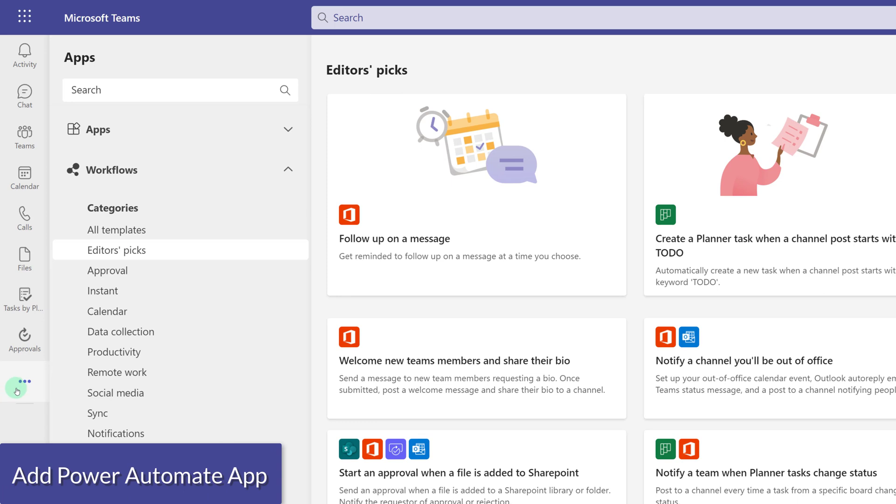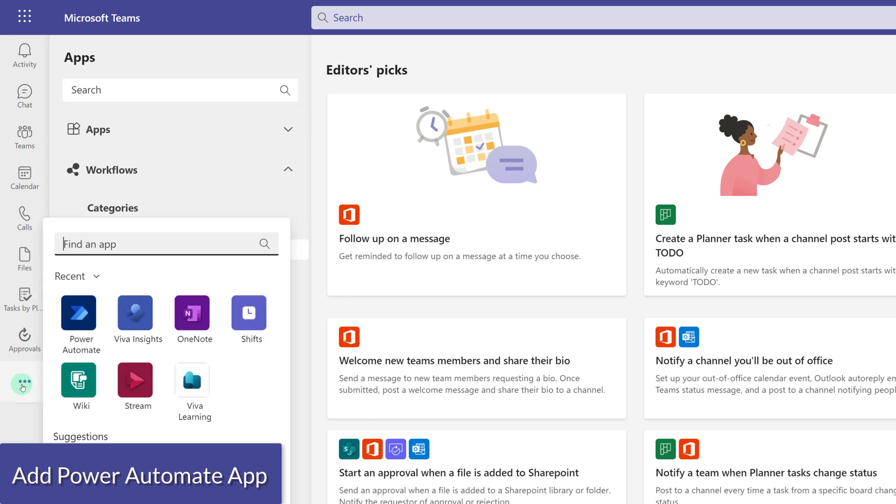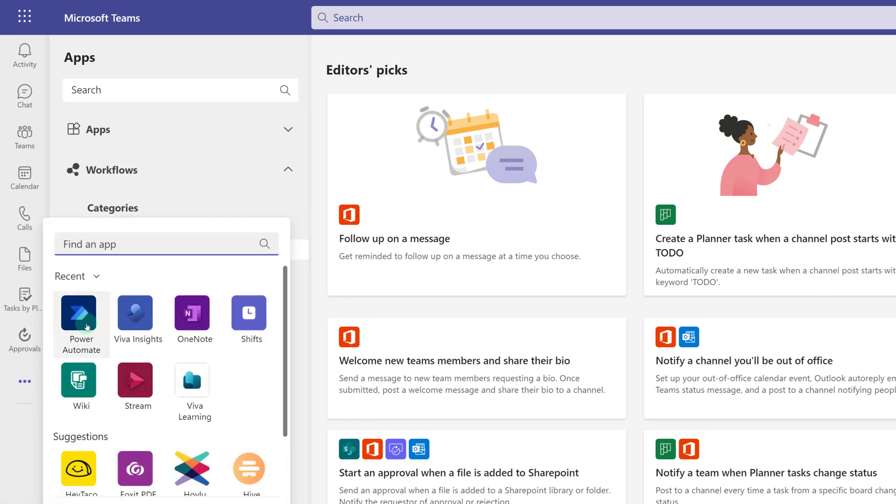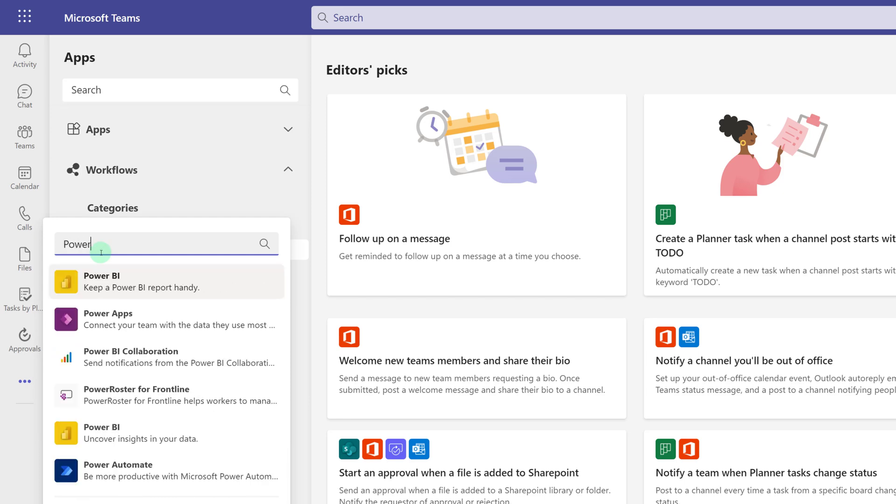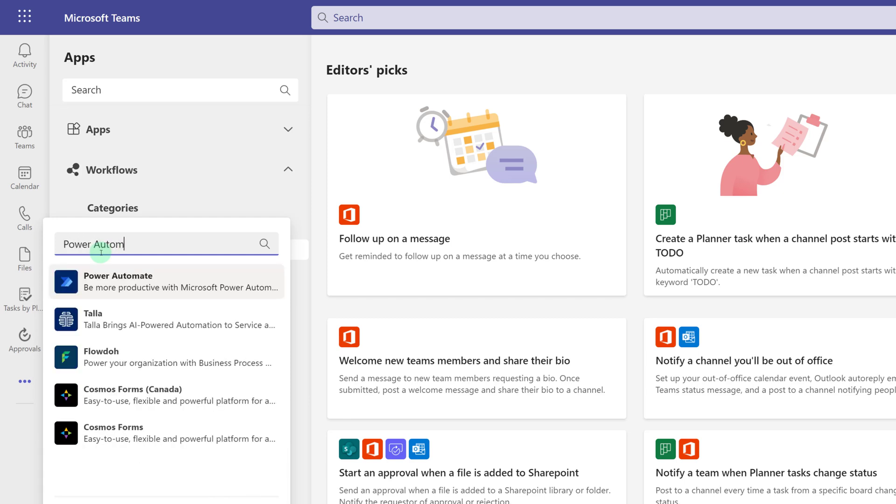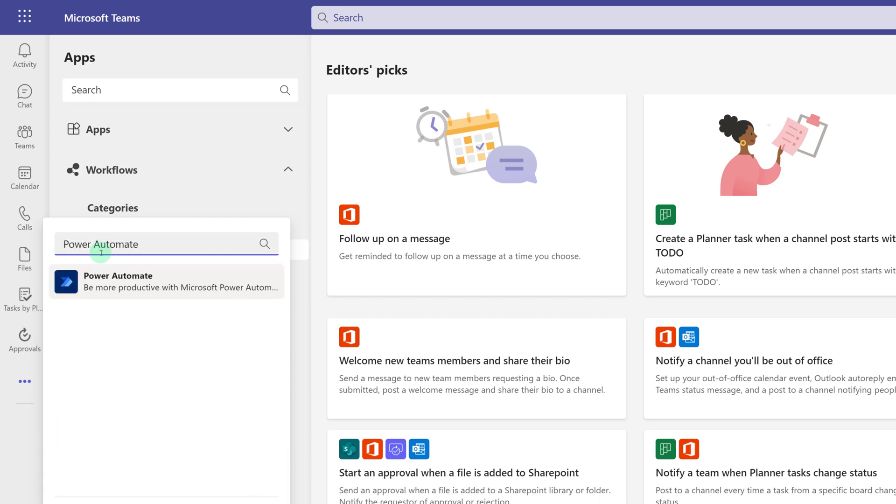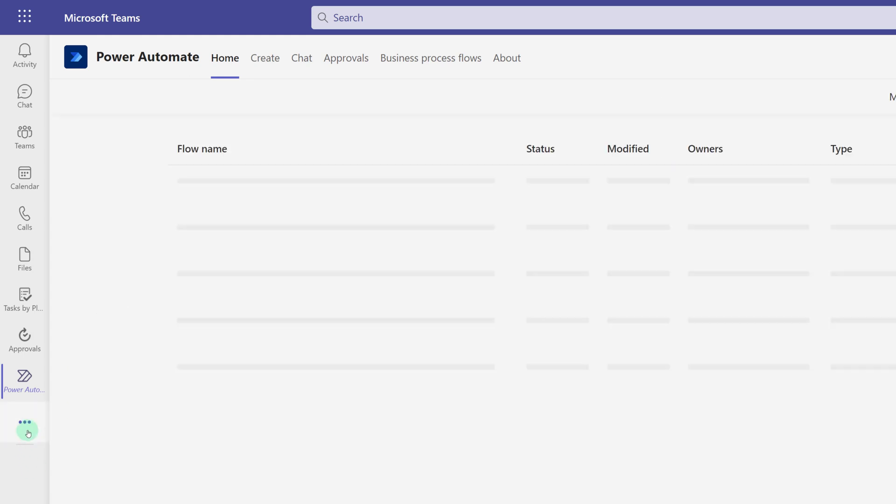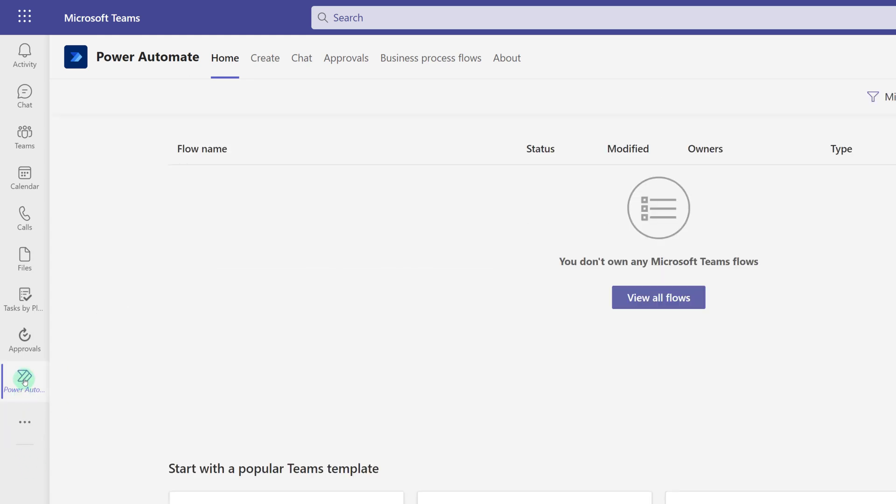The other thing you can do is go to the more added apps, the three dots, and search for Power Automate. When you install this app into the left-hand navigation rail, you can then right-click on it and then pin it.